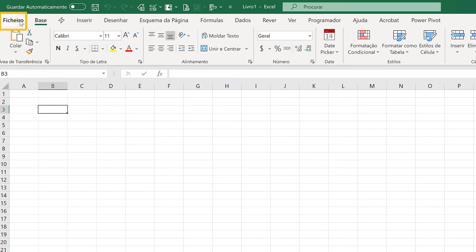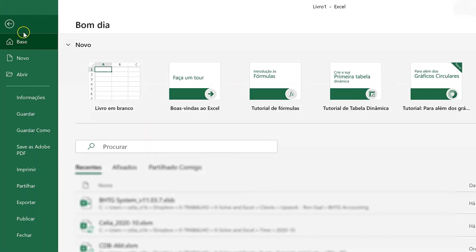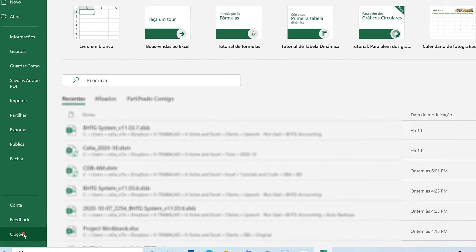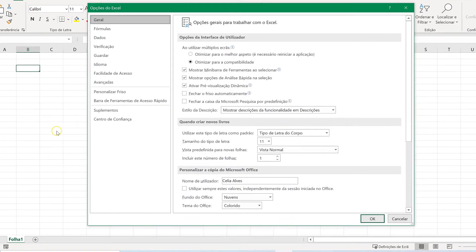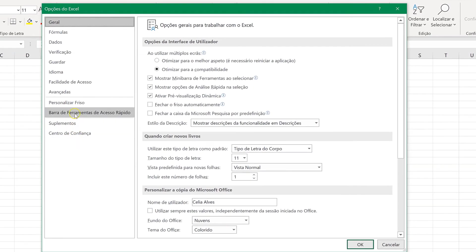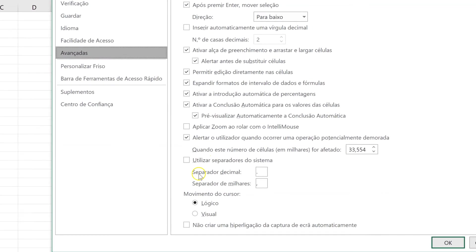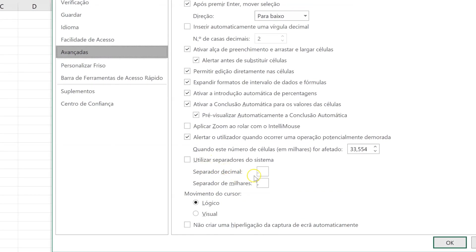Let's go where it should say File, which is Ficheiro in Portuguese. And go to Options. And under Advanced, we should look for the separators.